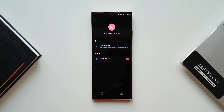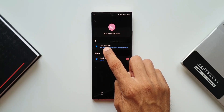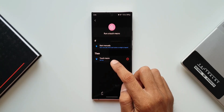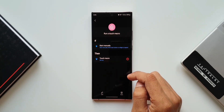It says 'Run a Touch Macro' and the IF condition is 'Start manually', so we don't have any other options for the IF condition — we can only start it manually. This means we will create a widget on the home screen and just tap on that to start this routine manually.